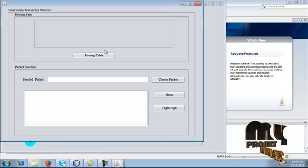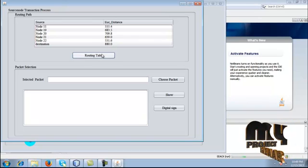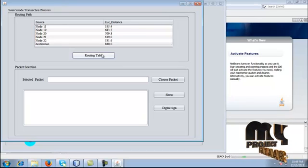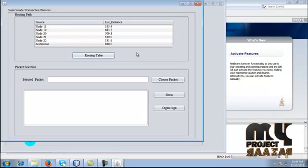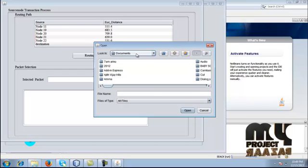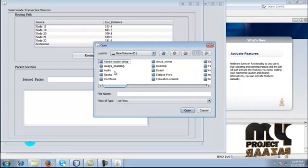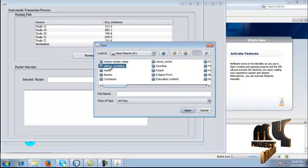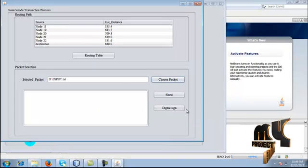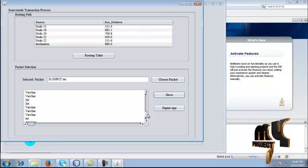After that, click proceed, then click the routing table. The routing table will be displayed — from node 1 to the destination, the equivalent distances are populated here. Just choose the packet here; I am choosing any packet in DXT. I am just showing the contents of the packet.